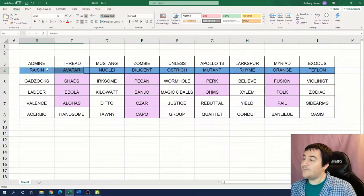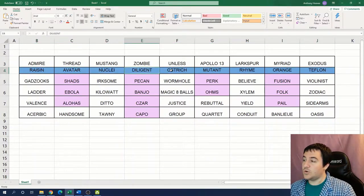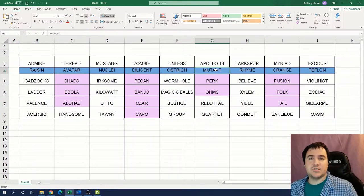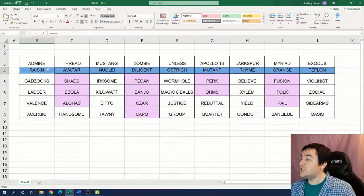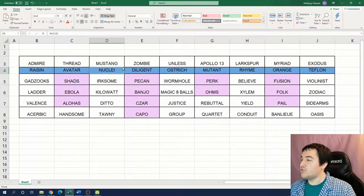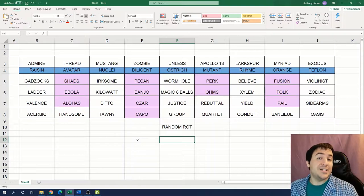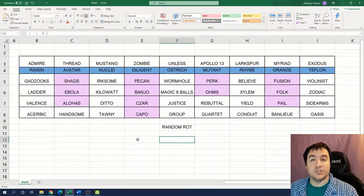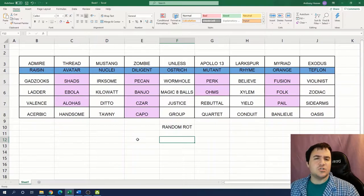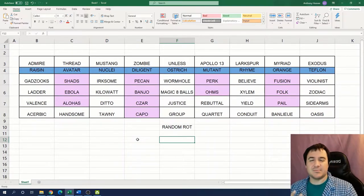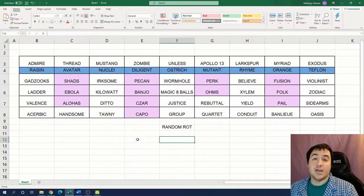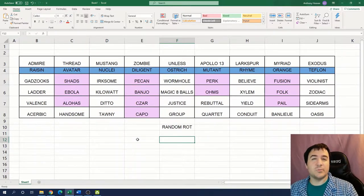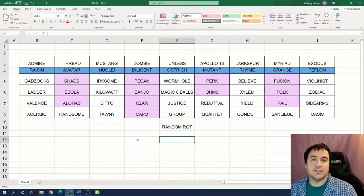Feel free to pause the video if you want and try to get that first piece of information from this row of words. What we do is we take the first letter of each of these words. It's one of the easiest and most simple extractions that puzzle hunts tend to use. When we do that, we get the phrase random rot. This may sound a little weird, but it is actually our first instruction on what we want to do in this puzzle.